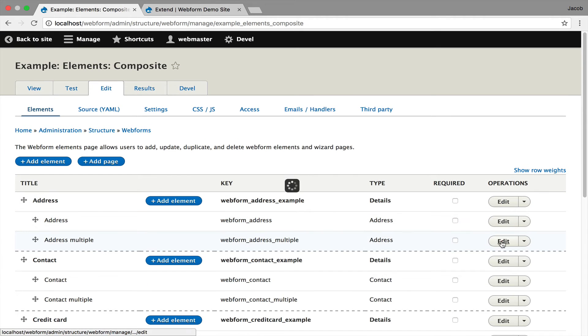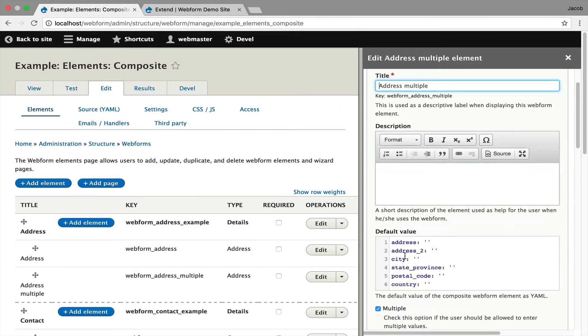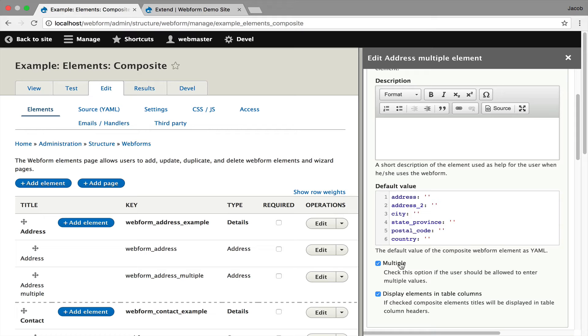You just scroll down and check off multiple, and this will be disabled once you start collecting data to maintain clean data integrity between your submissions. I like this feature.